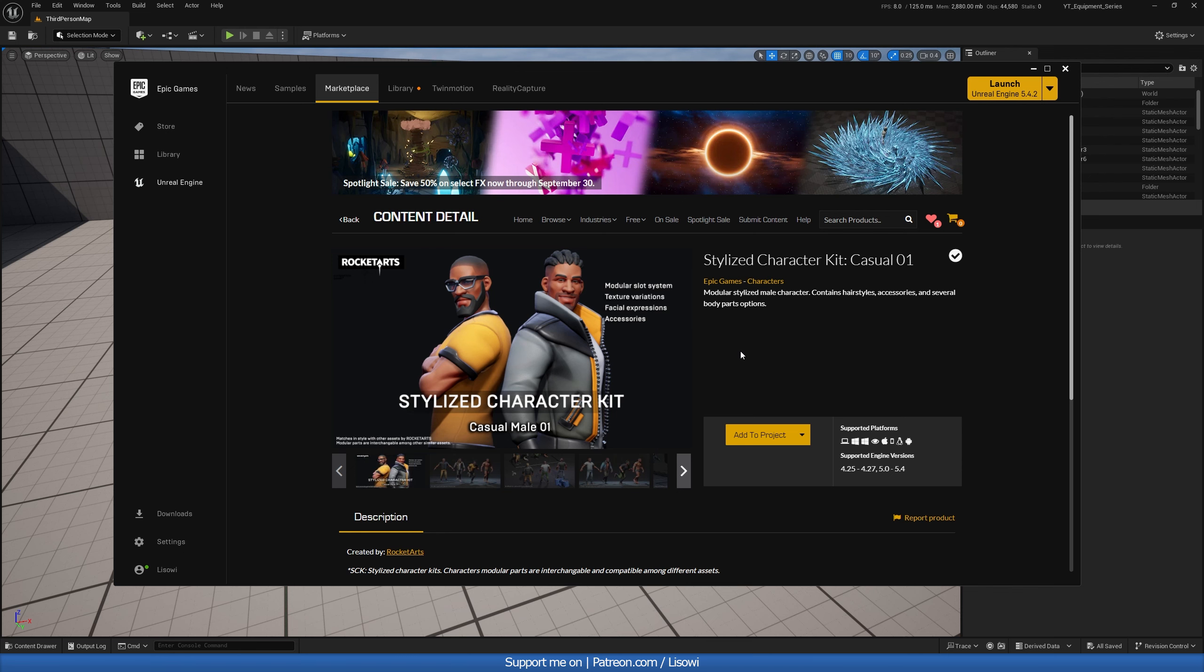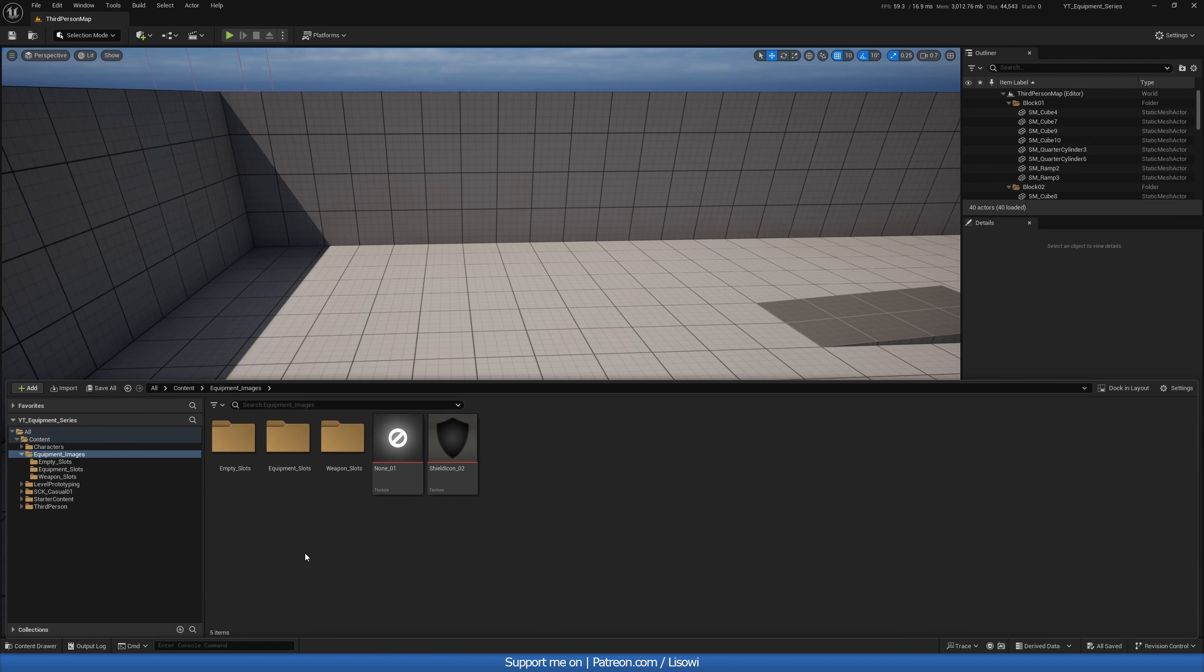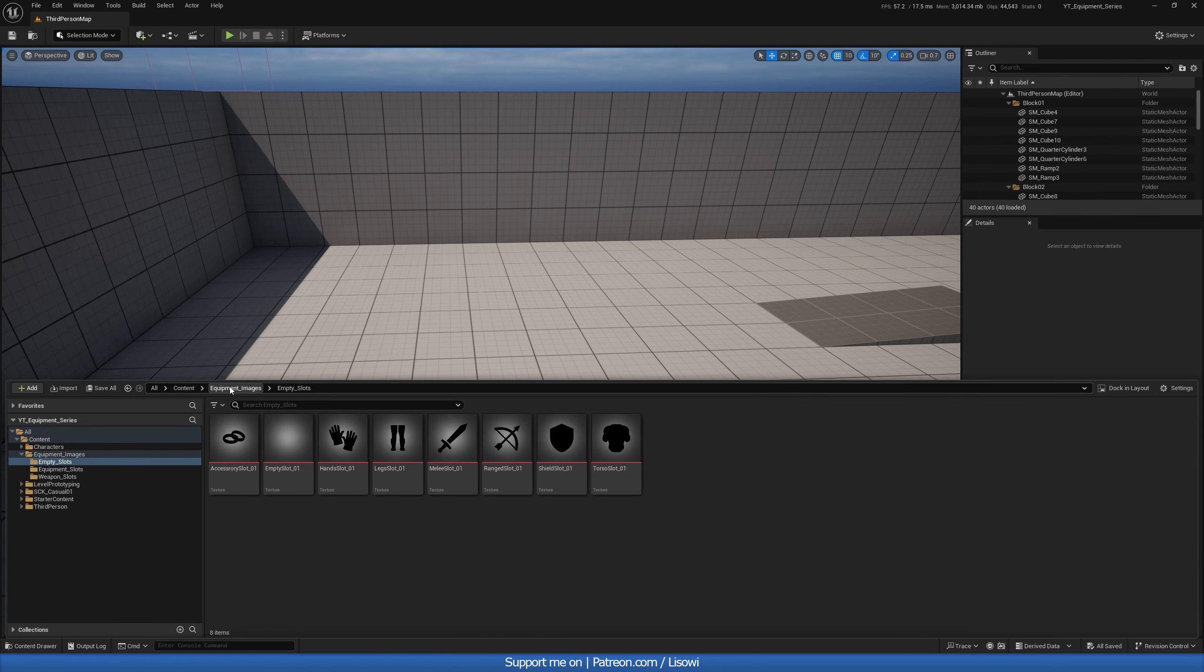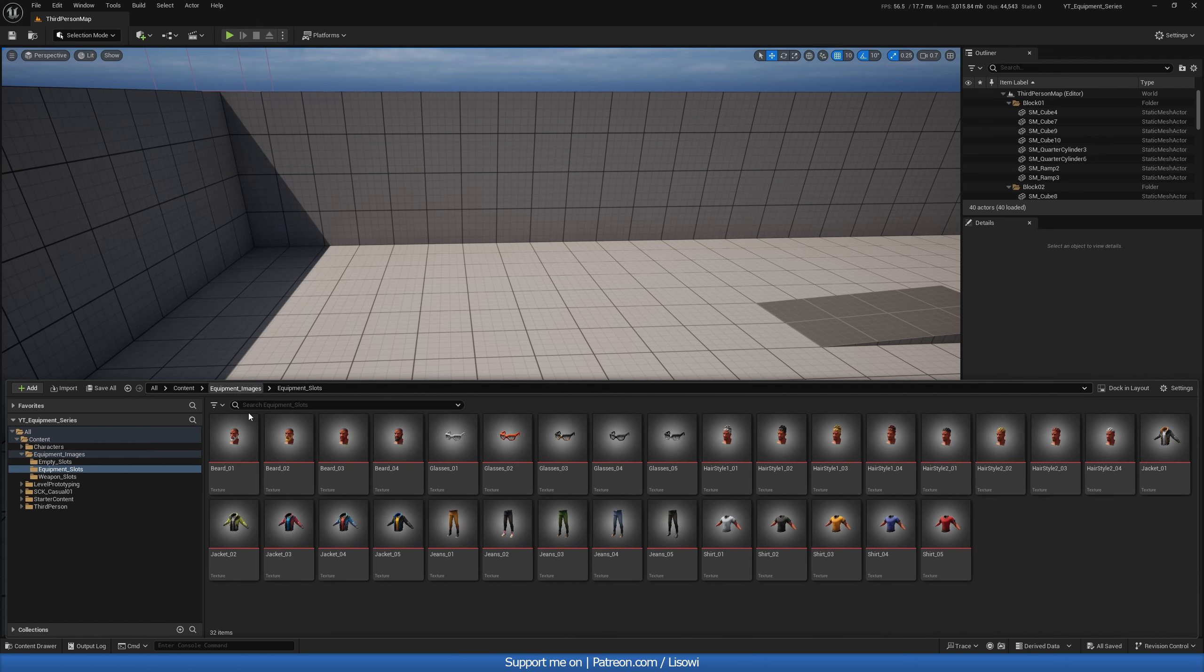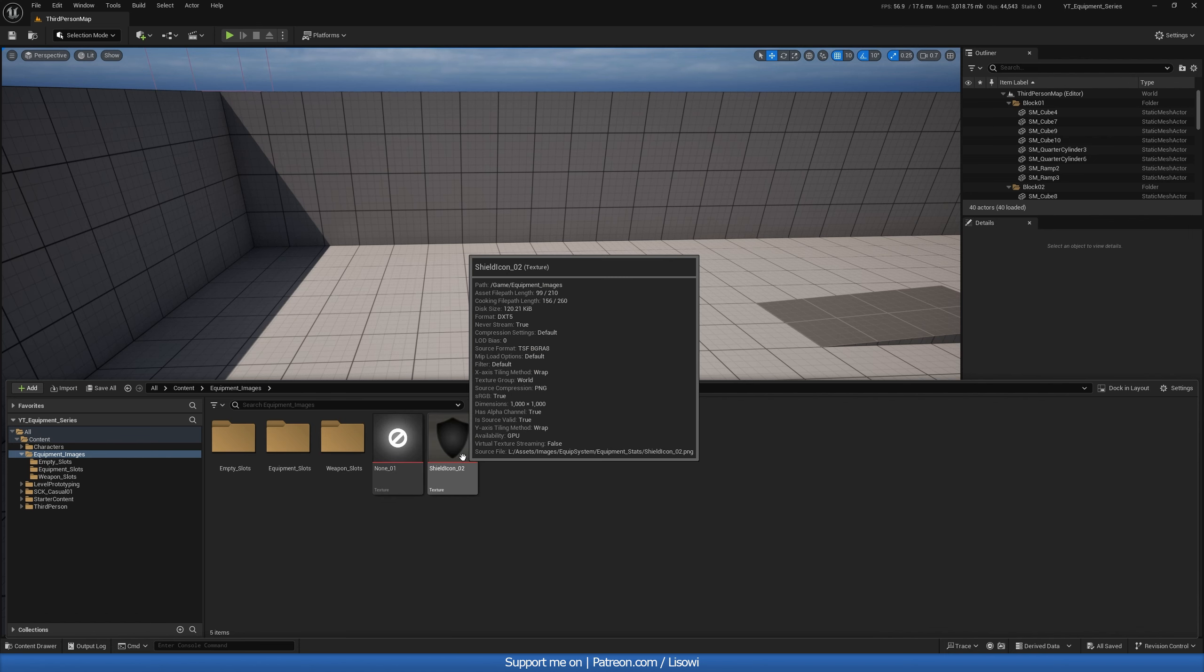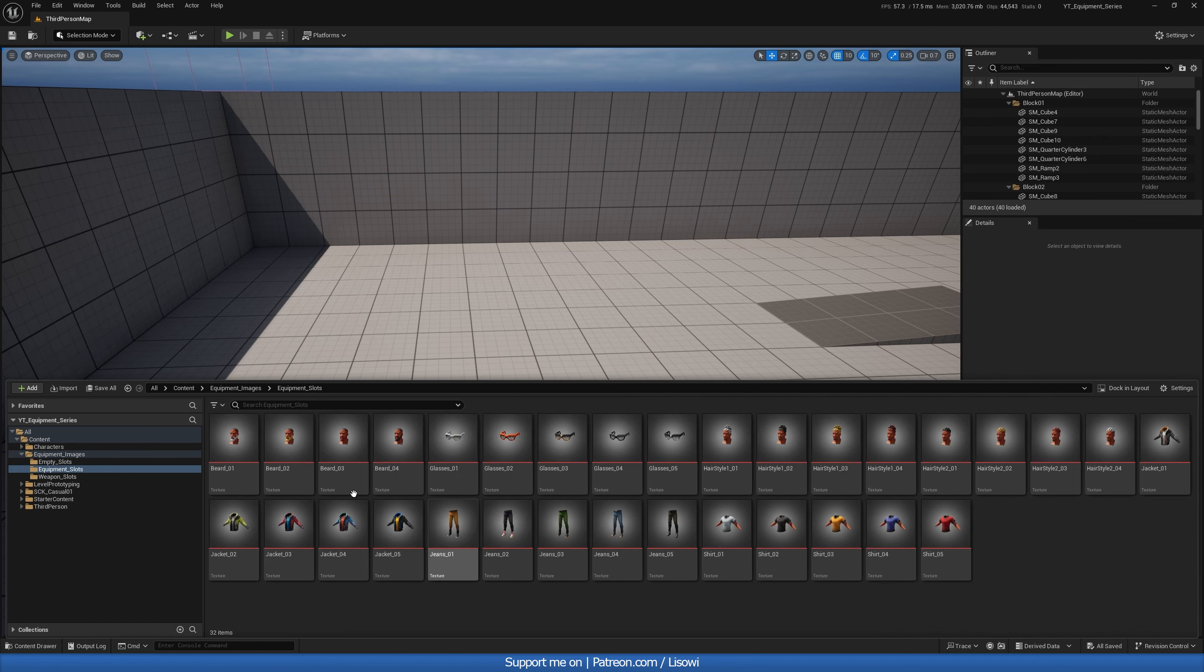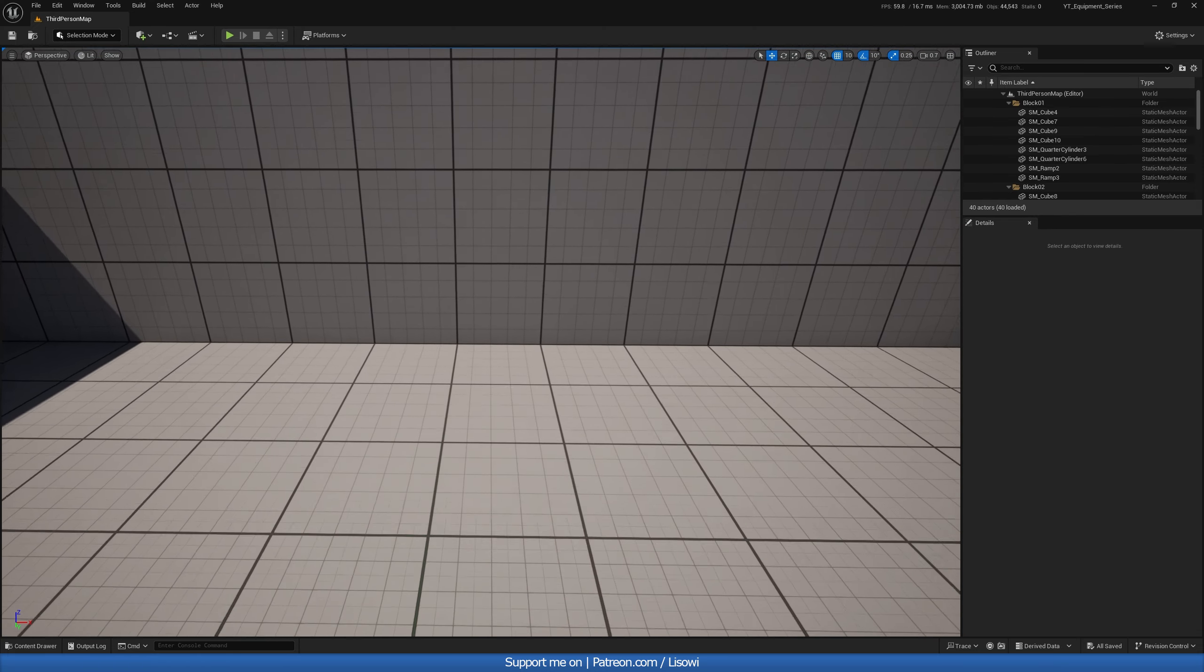Before we start we are going to need some character assets in order to create this equipment system. I'll be using the stylized character kit that I believe you can get for free on Epic Games so go ahead and add this to your project. All right so once you have that done we then want to get some images. Now I've already imported a few so we have our empty slots in here. We have our equipment slots of our items, our weapons and then the armor such as the none and our armor class shield. Now I'll show you how you can take screenshots of your items.